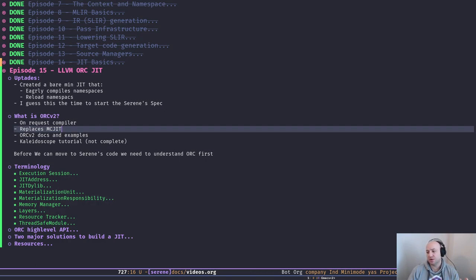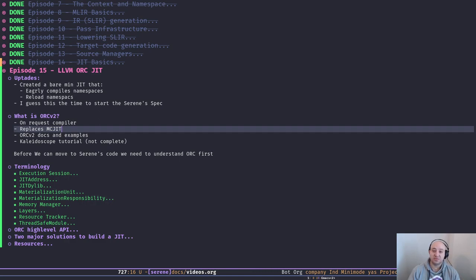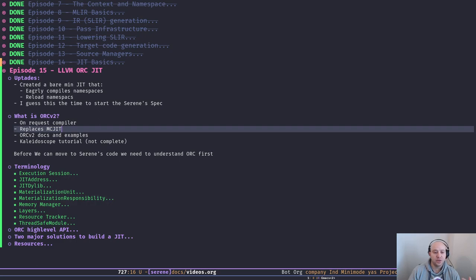If you don't know about Scheme — Scheme is a Lisp, a really famous Lisp. Its specification is quite small and it's a nice language. I'm going to pick up the Scheme spec, keep what I like, add the stuff that's missing, and remove the things I don't like — and that would be like the specification for Serene. I'm going to put it in the repo, and it would be nice for others to review it and give feedback.